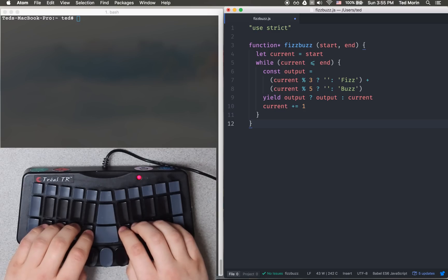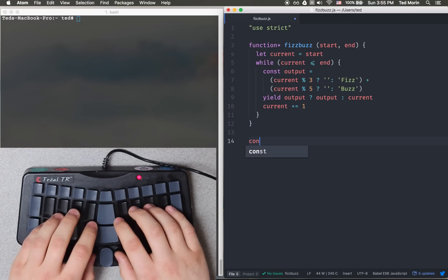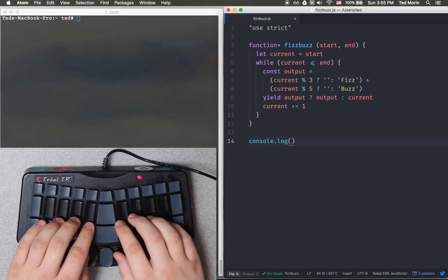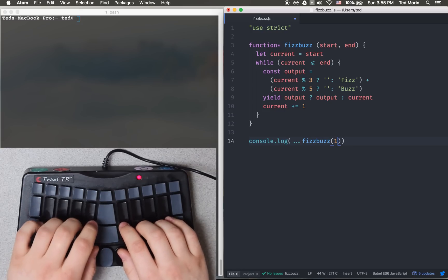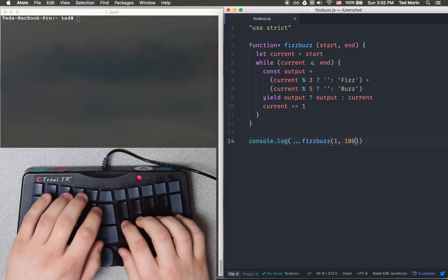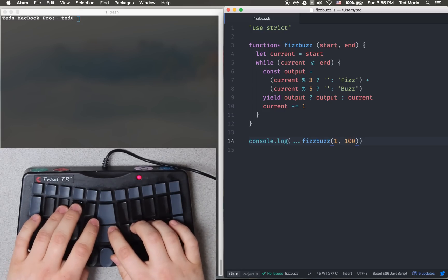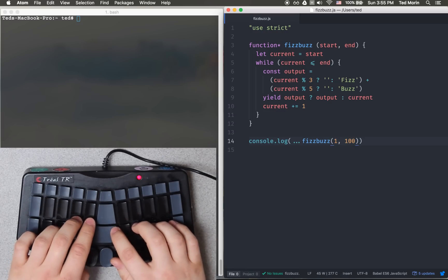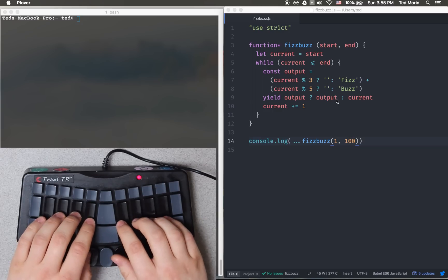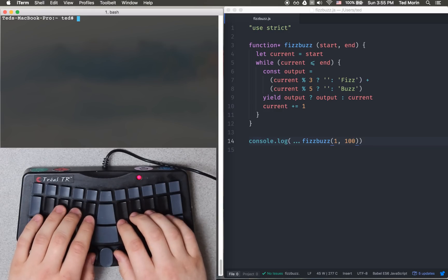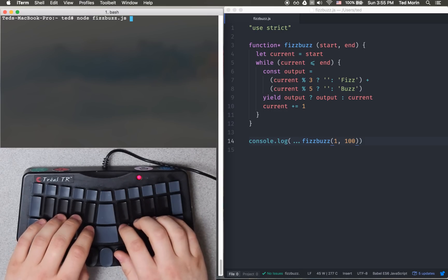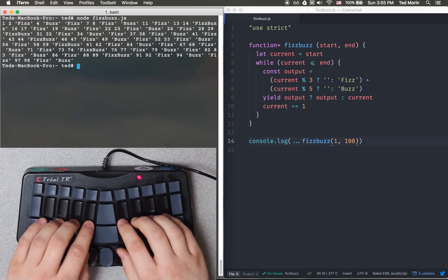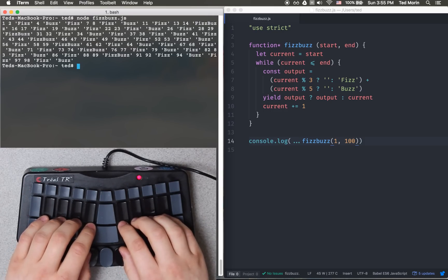Then we go down and we can console.log. We'll spread out the fizzbuzz from 1 to 100, which is like Python's enumerate. Over to my console here, we'll do node fizzbuzz.js. And there you go — that's a fizzbuzz.